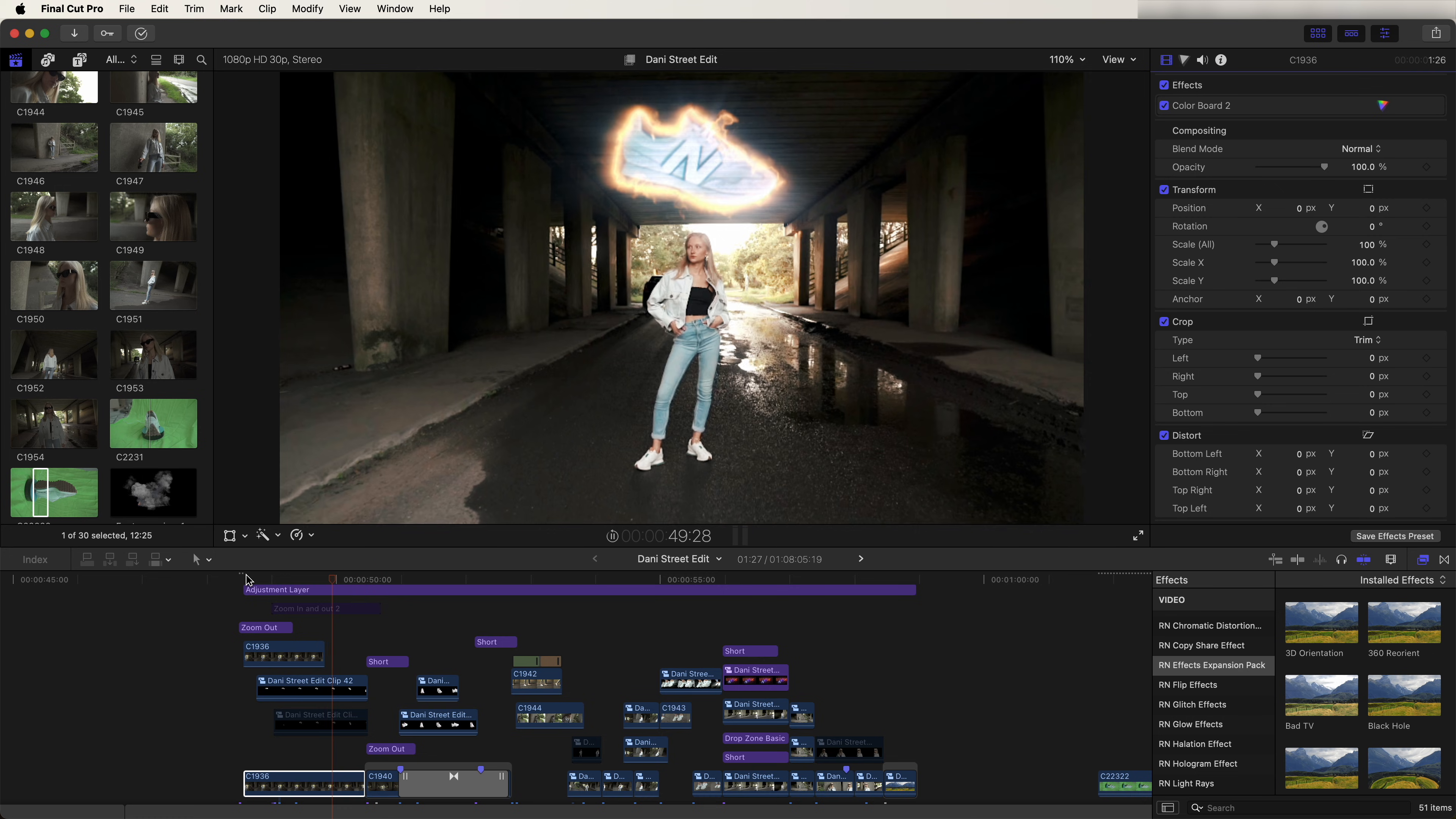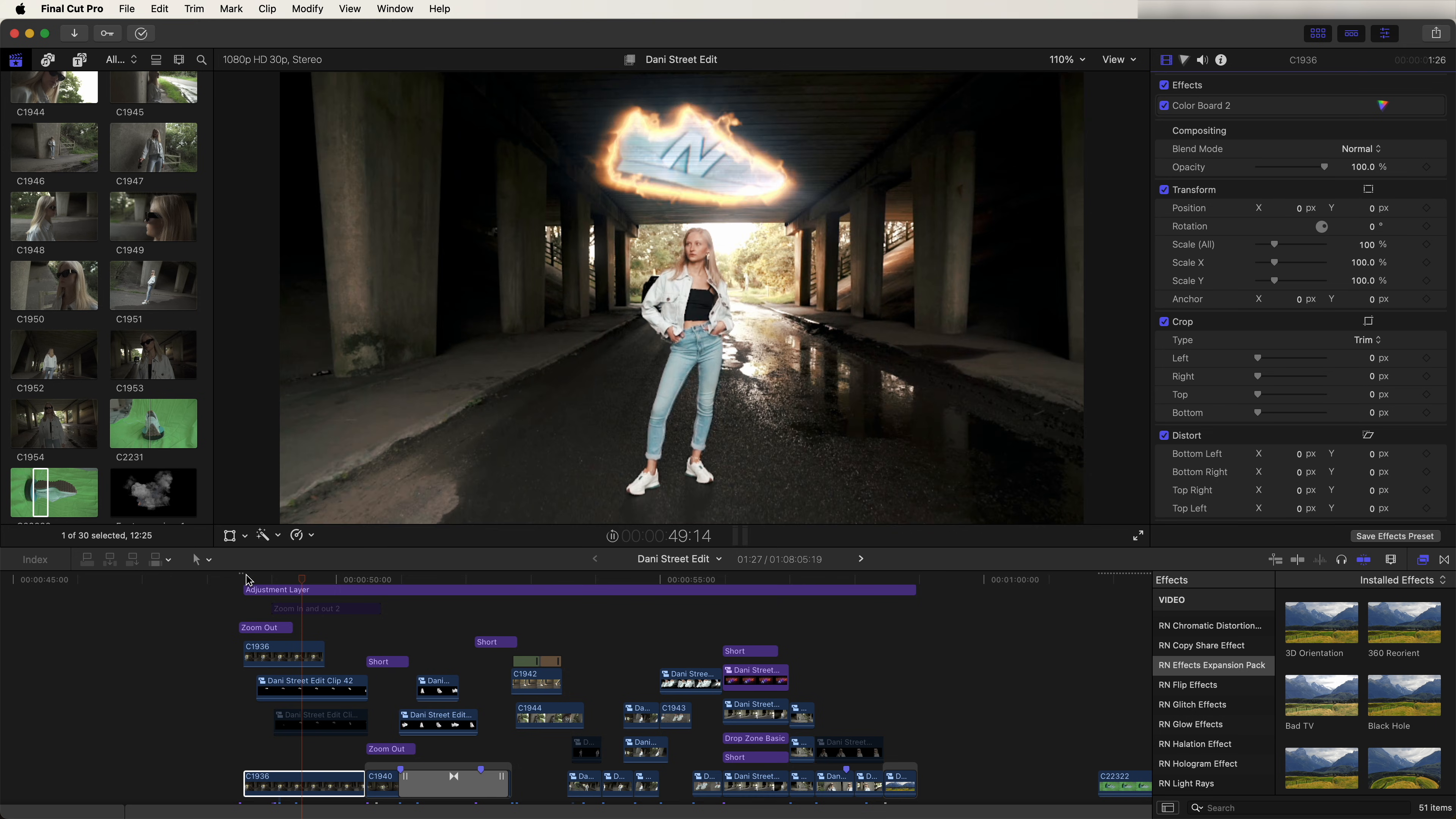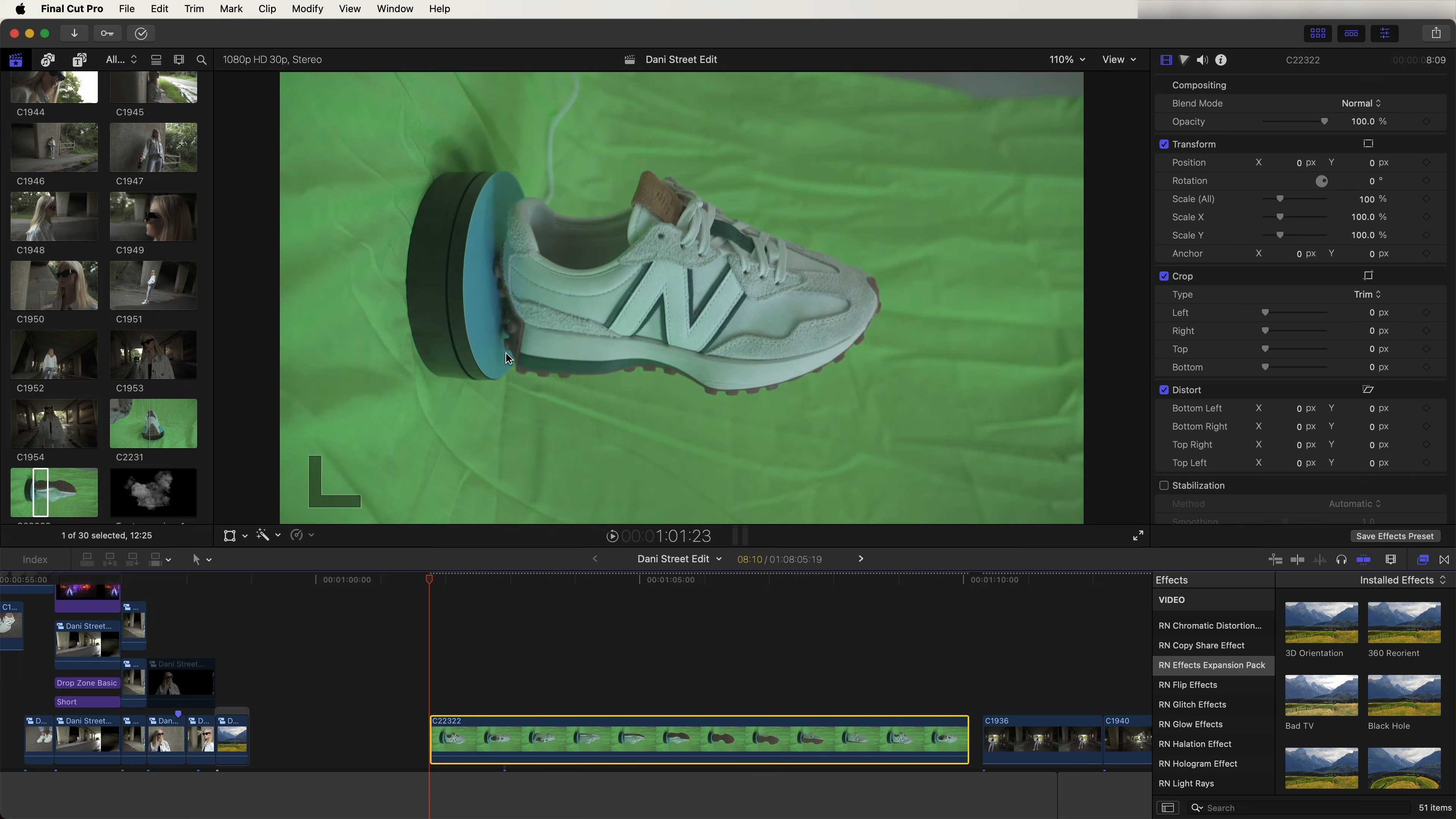What's up guys, today I'm going to show you how I created some of these transitions and effects in this edit. So first up we have this trainer floating in and then transitioning into the next shot. For this one, first I needed to create a 3D model of the trainer, and a really easy way to do this is to film it. So all I did was film the trainer on a little turntable.